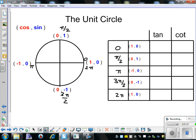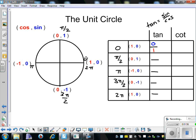When we look at these, remember the tangent is sine over cosine. Your cosine is like your x, and your sine is like your y. For our fractions, we take sine over cosine: at 0 we have 0 over 1; at pi over 2 we have 1 over 0; at pi we have 0 over negative 1; at 3 pi over 2 we have negative 1 over 0; and at 2 pi we have 0 over 1.